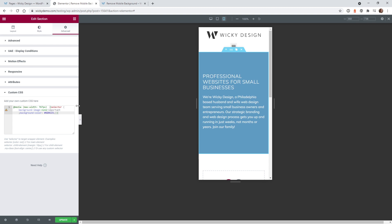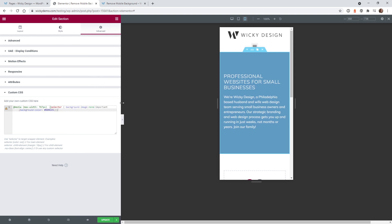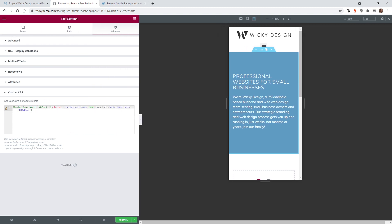Let's quickly go over this code so you can better understand it. This right here is a media query. If you're not familiar with this, this is how you tell the browser to do something at this resolution.